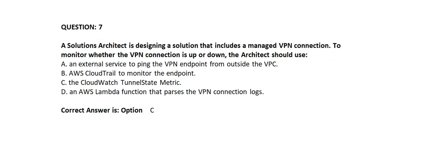Question 7. A solutions architect is designing a solution that includes a managed VPN connection. To monitor whether the VPN connection is up or down, the architect should use Option A: